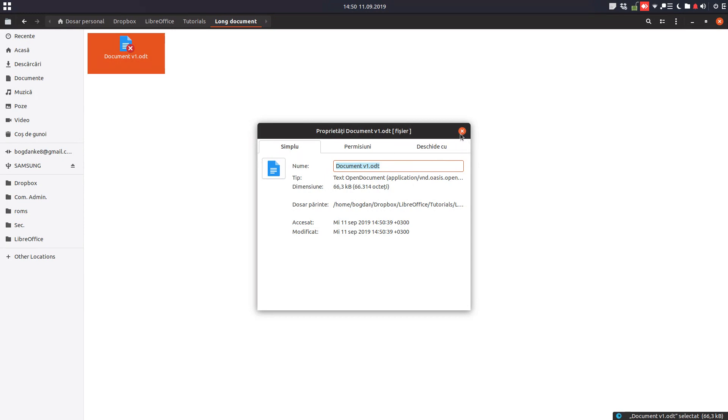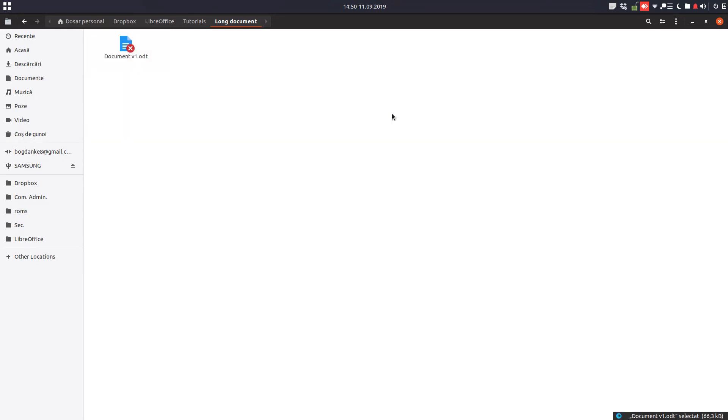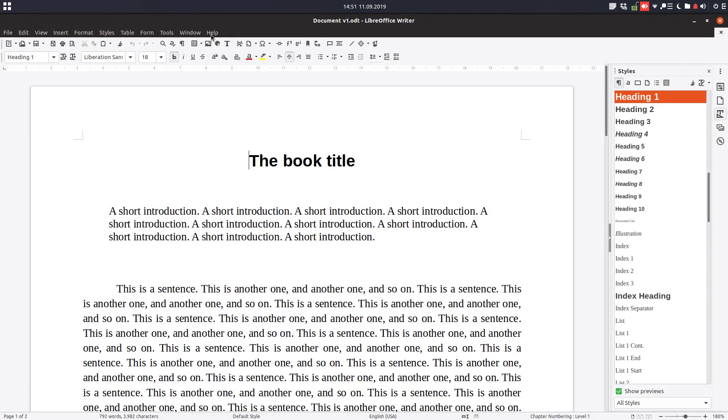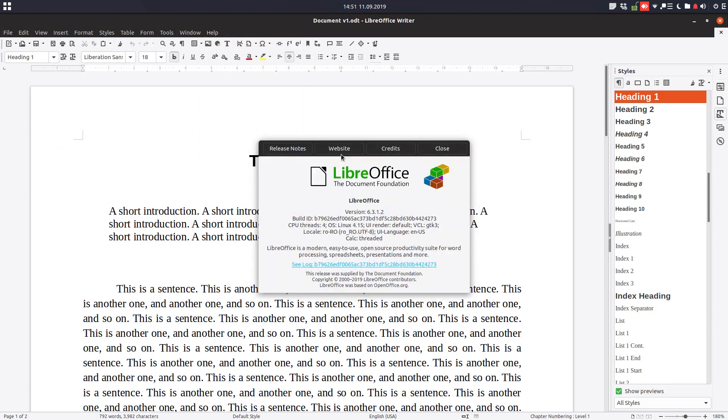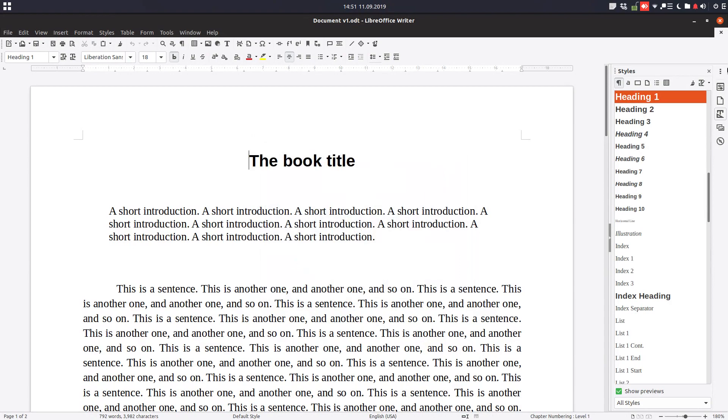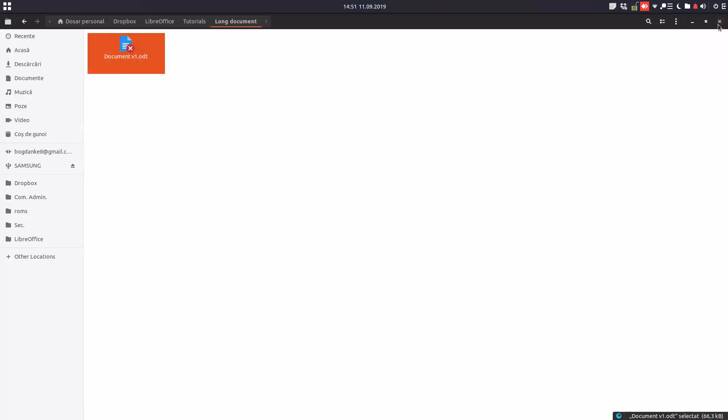So thanks for watching, please subscribe for more videos. This is version 6312, and please come back to see the third method of keeping track of changes in a LibreOffice document. Thanks.